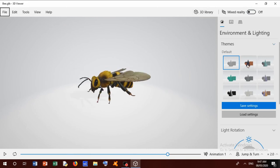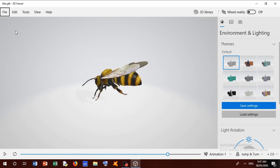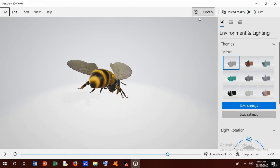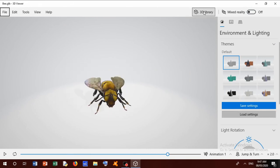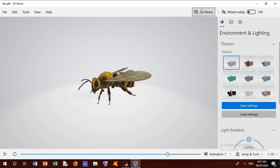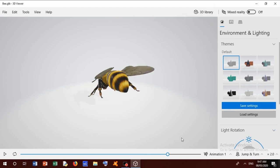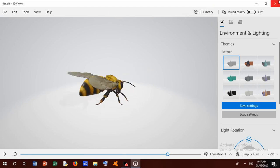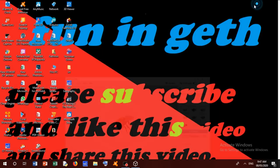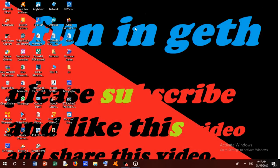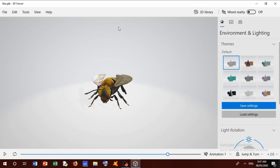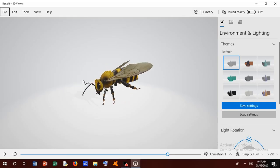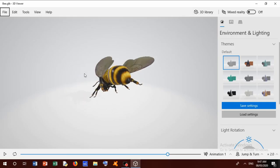This is 3D Viewer. I think in your input this video to learn something. Thanks for watching this video. Please subscribe, like, and share this video please. And thanks for watching this video.